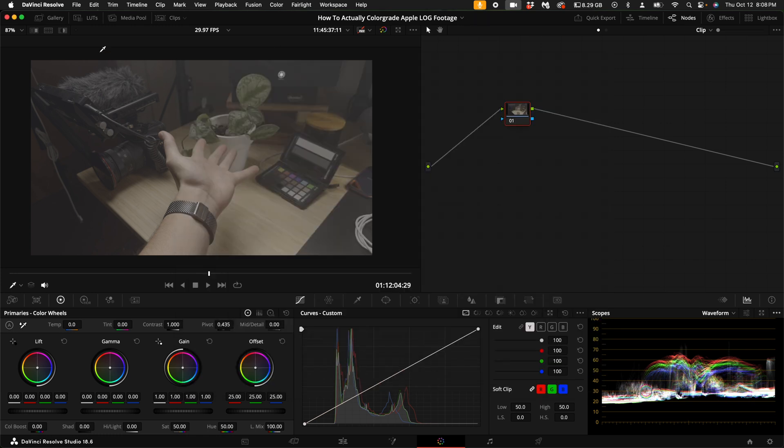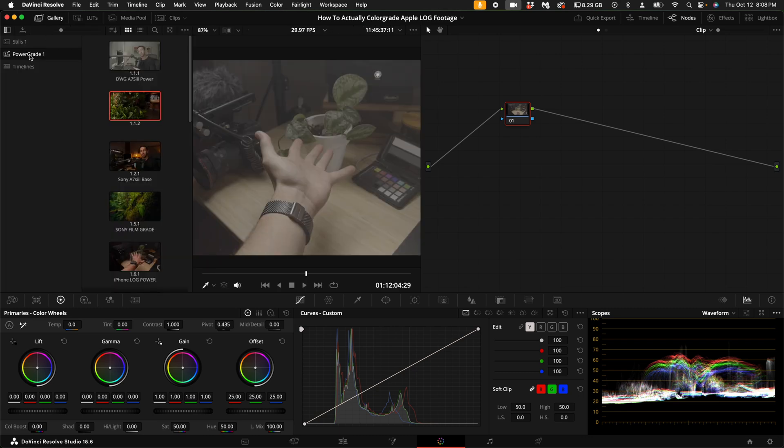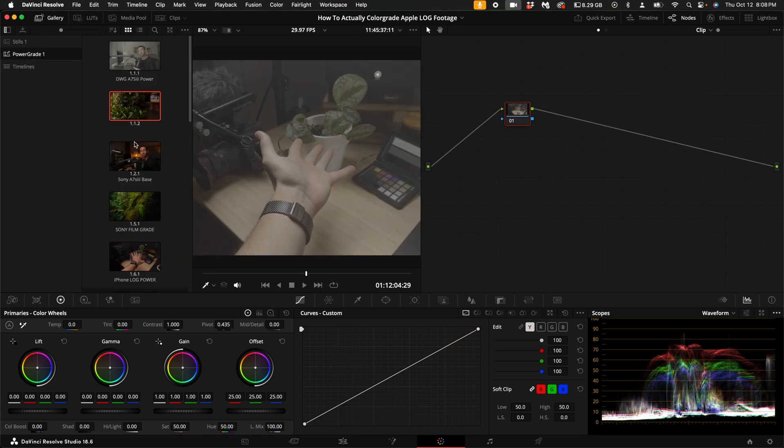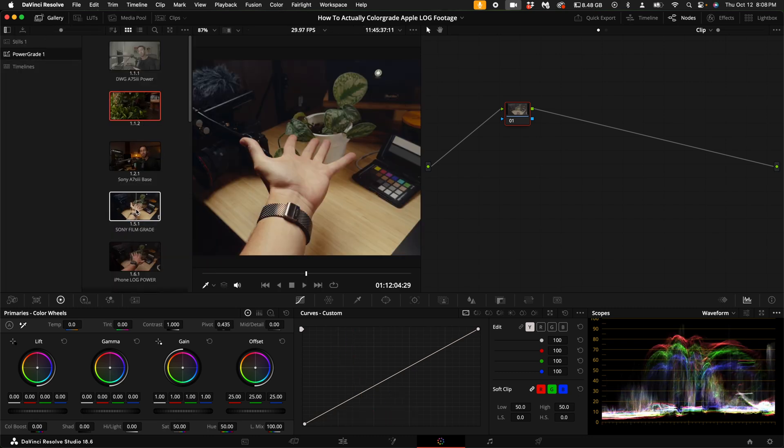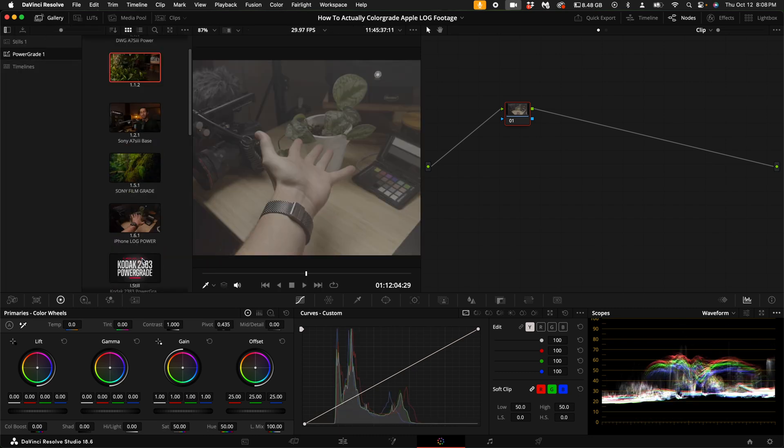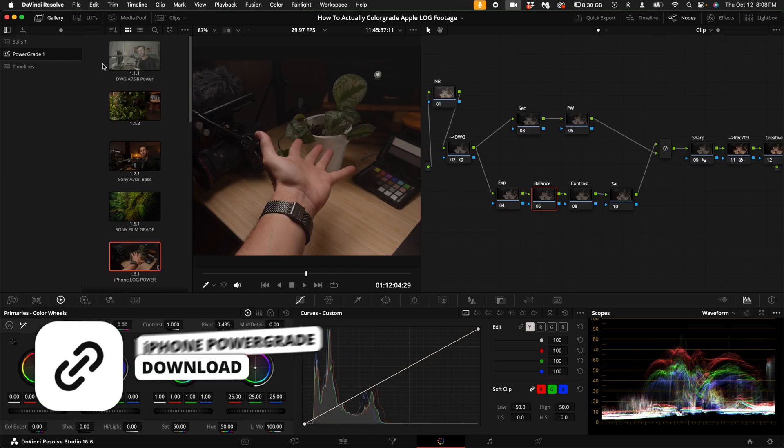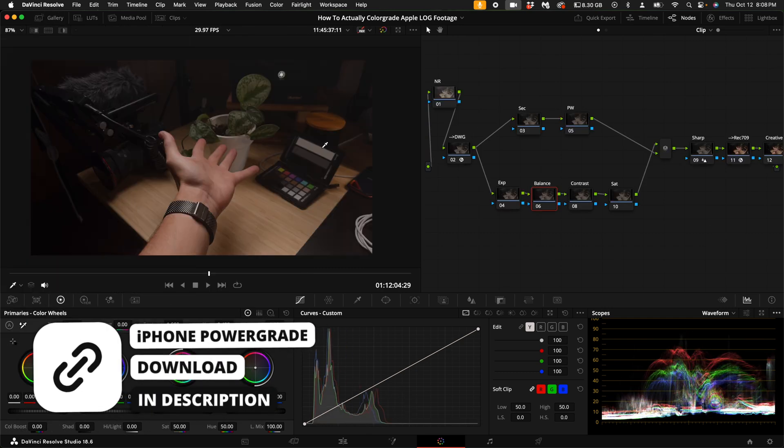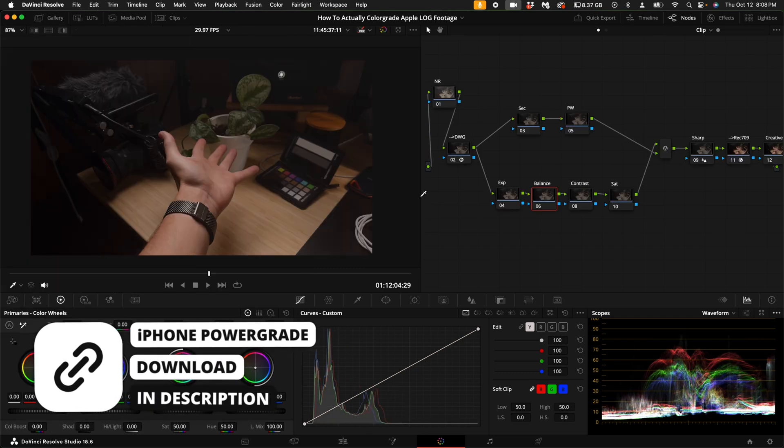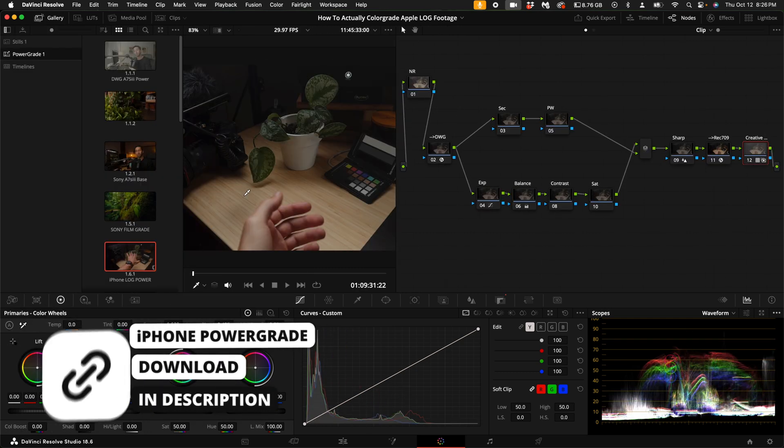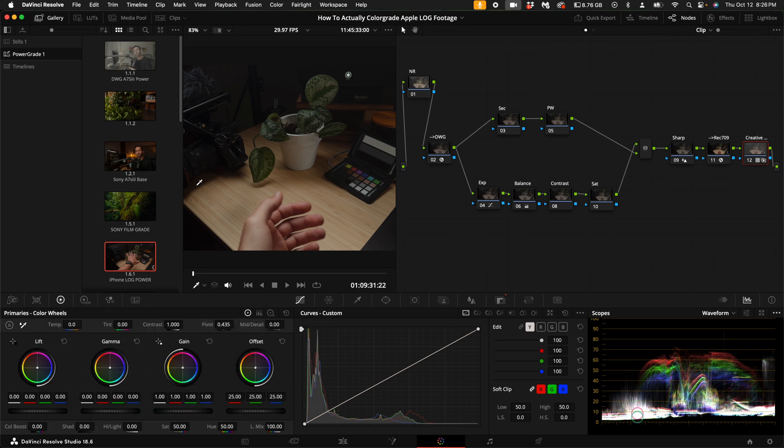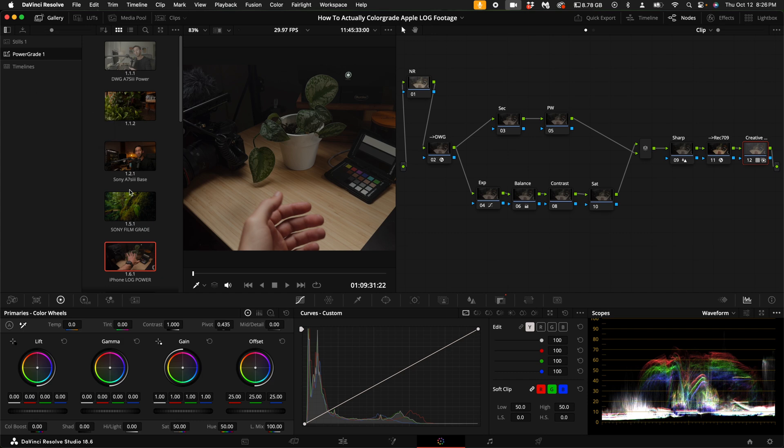I'm going to come over here to the left hand side and go under my gallery and under my power grades. I have an iPhone log power grade. This power grade is linked down in the description. When you download it, all you have to do is come over here to the left hand side where you have power grades. If you don't have power grades, right click and add a power grade album.